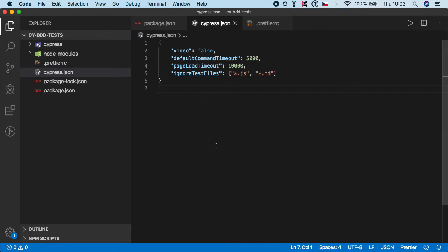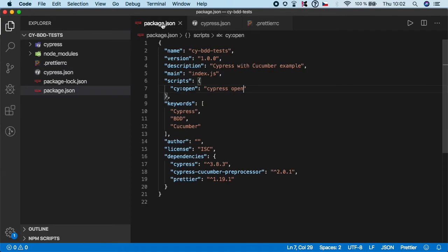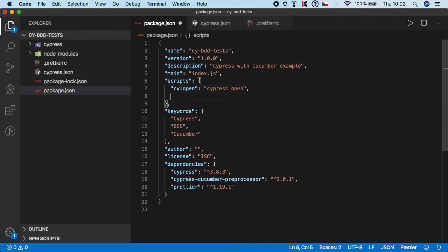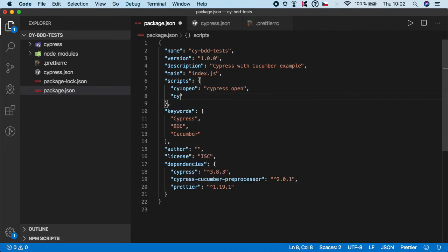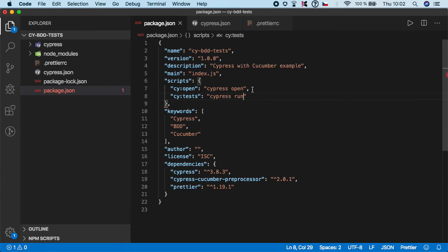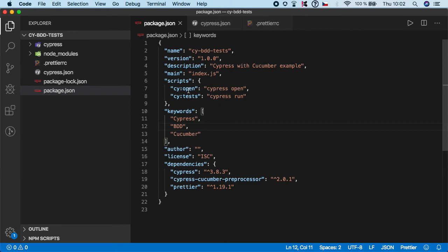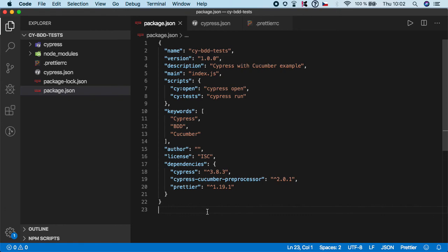And last step I want to do is go back to the script and let's add one more script. Let's name it cy test and we want to specify the cypress run command. Again you can run it from npx but just to make it more stable we can leave it here to make sure that we are following both standard patterns. So I think we are ready and we can move on.